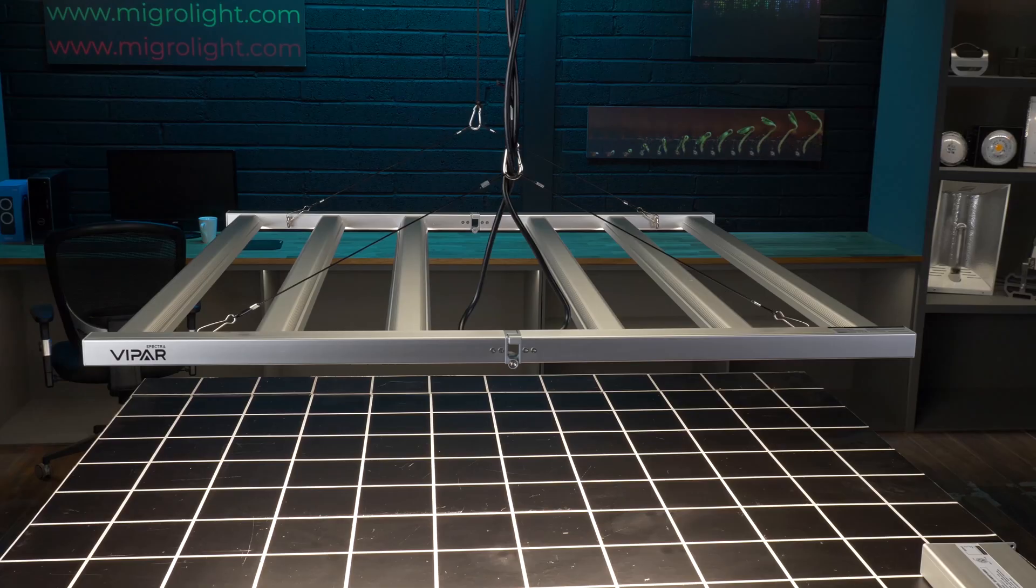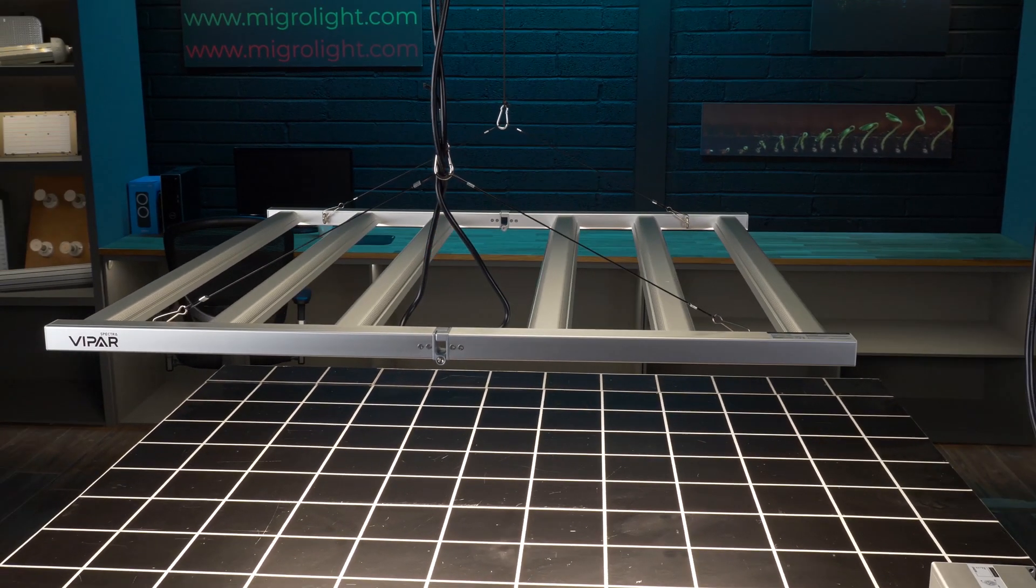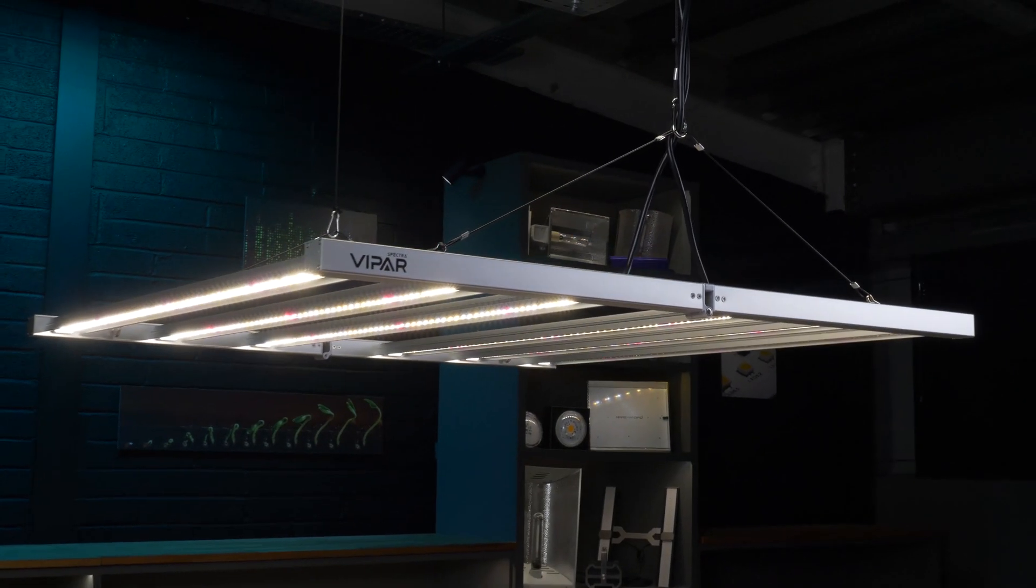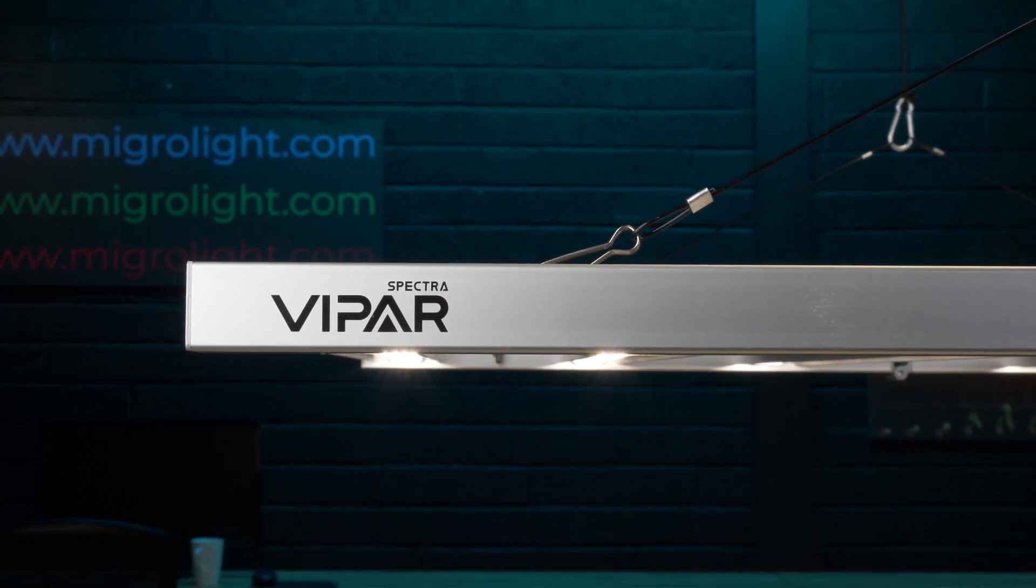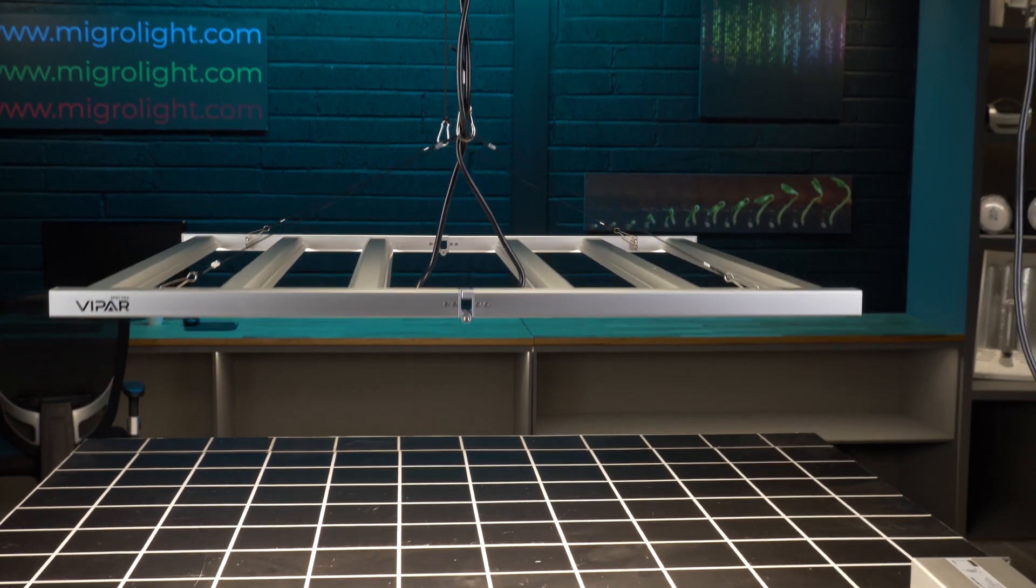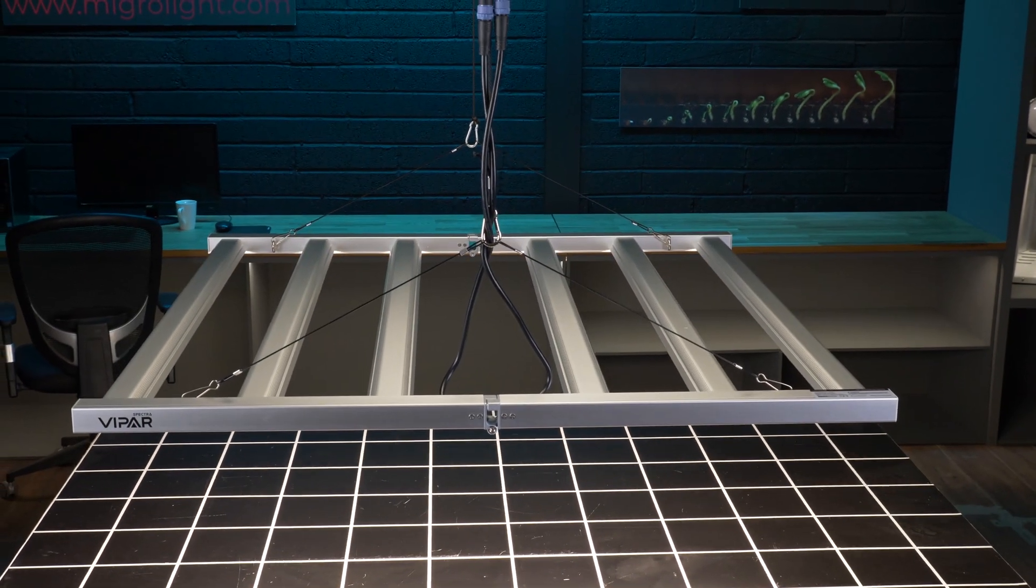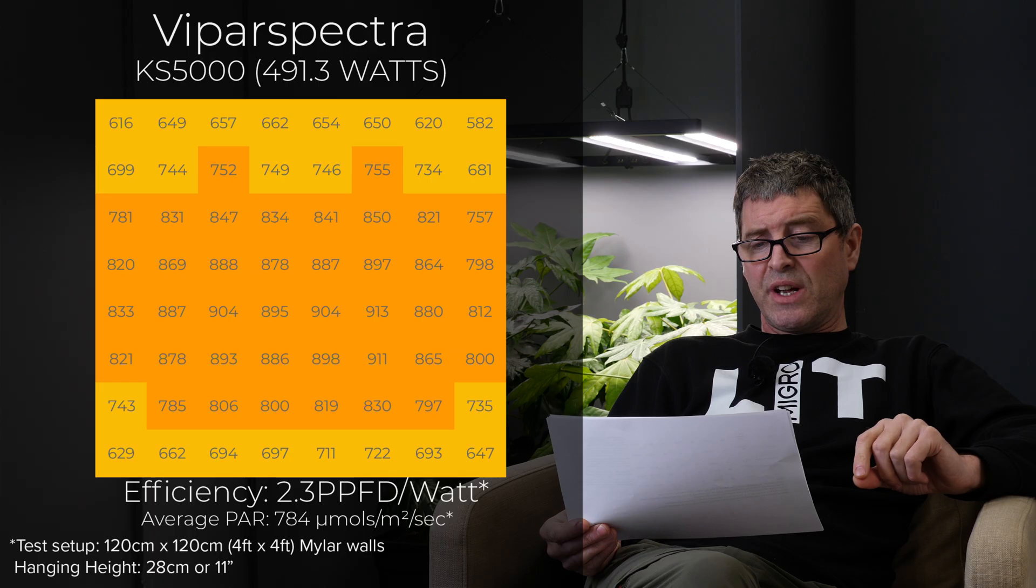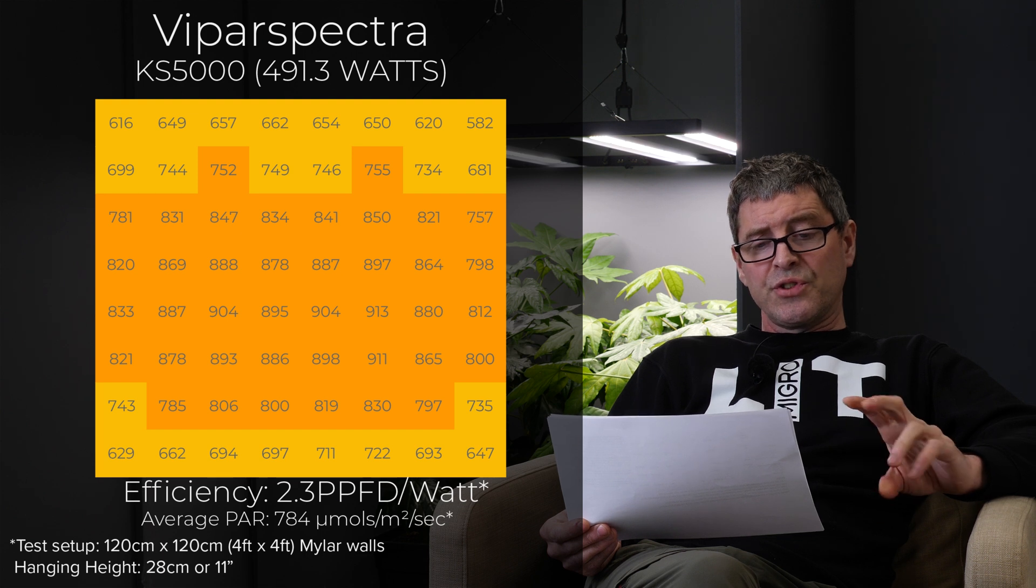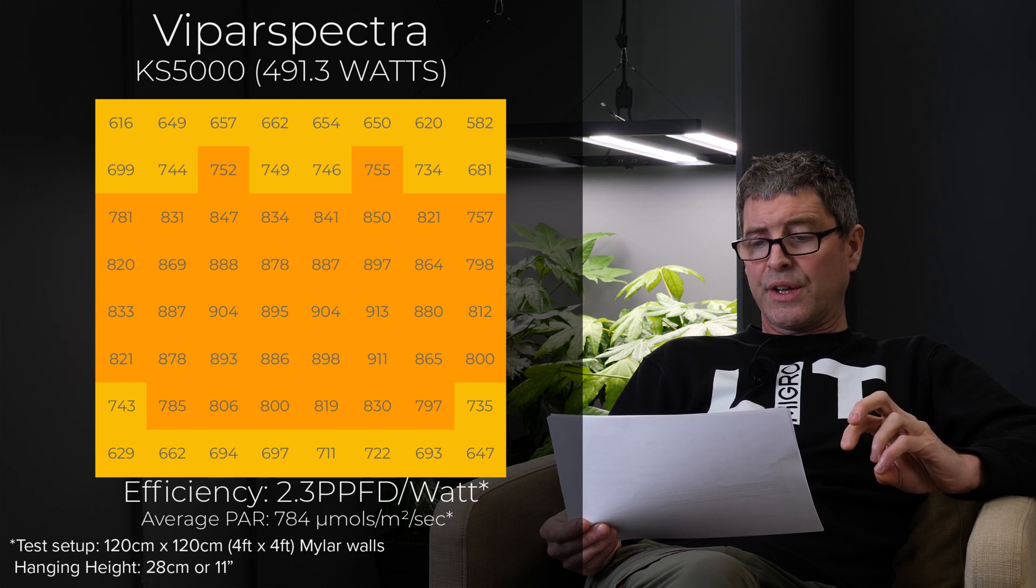Then I have one of my own favorites, the Viper Spectra KS5000. Touching 500 watts. $400. Really nicely made fixture. Very solid. Good efficiency with excellent spread. Delivers 2.3 efficiency. Average of just under 800 PAR. So for $400 it's excellent fixture. And nice company. Like dealing with them.